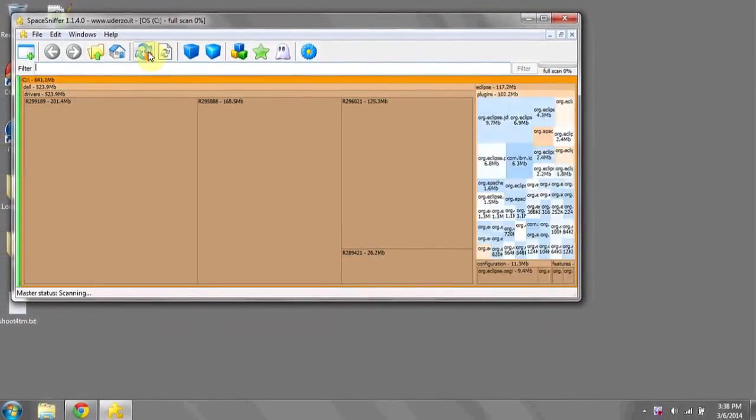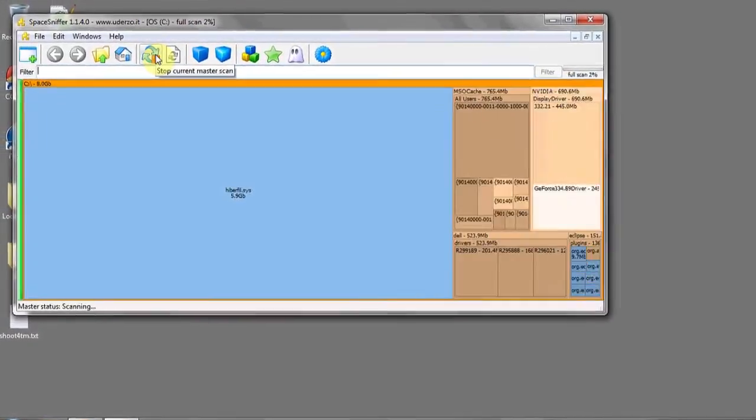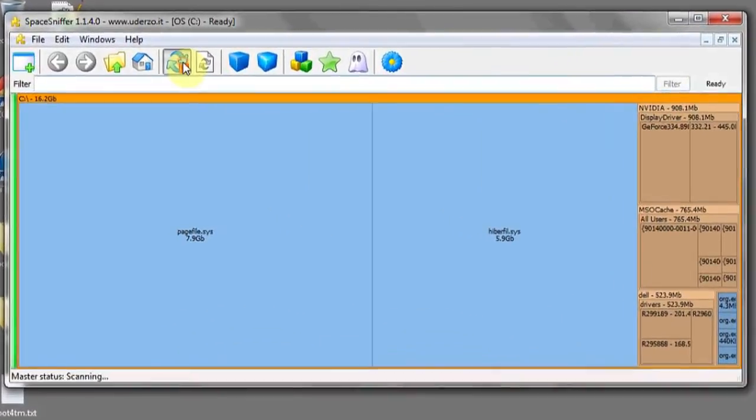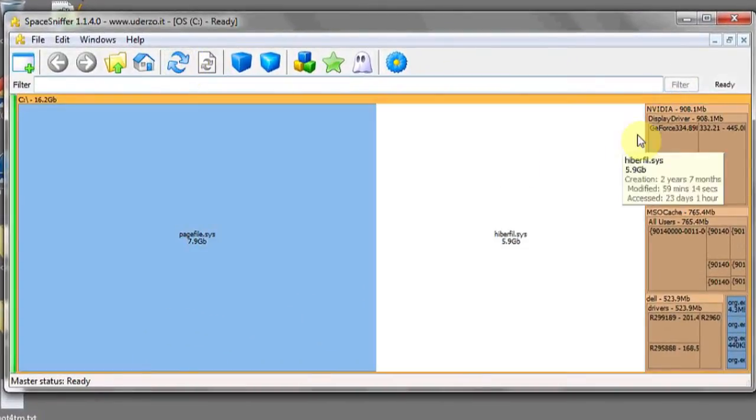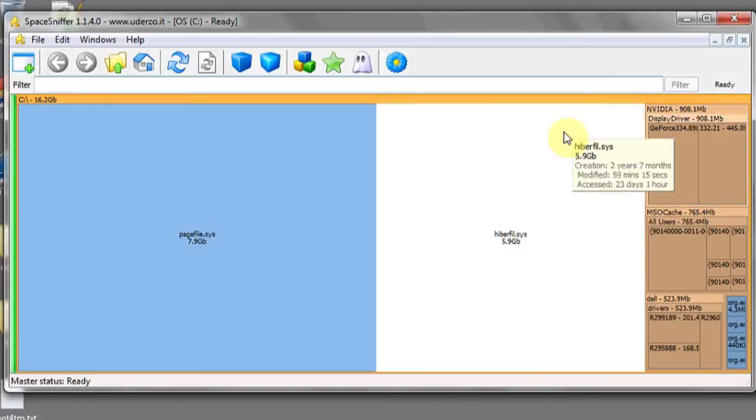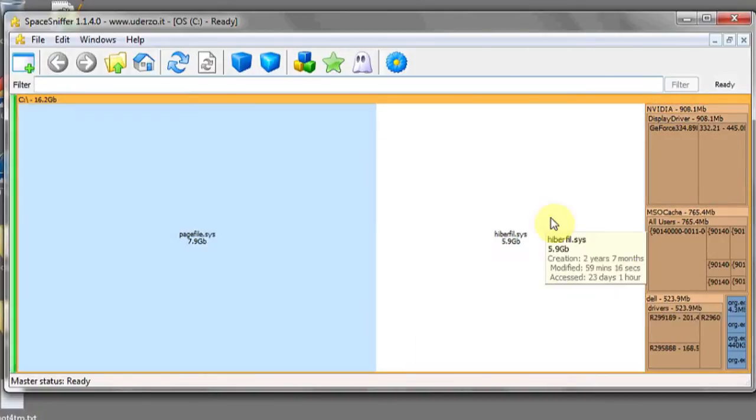It'll begin to analyze your entire drive. Here you can see what's taking up the most space on your C drive.